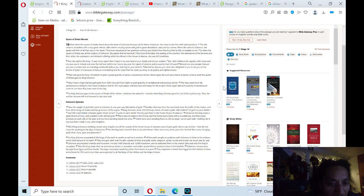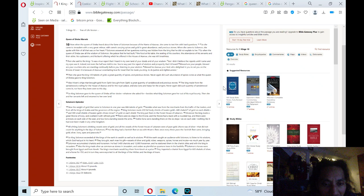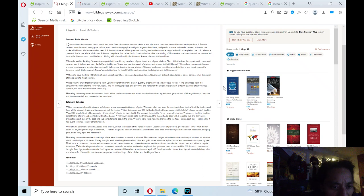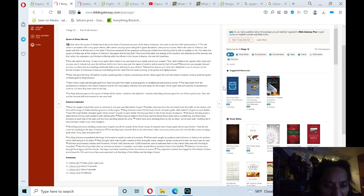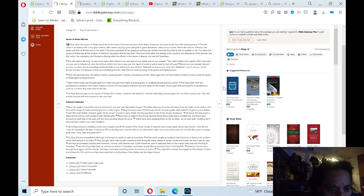So King Solomon exceeded all the kings of the earth in wealth as well as in wisdom. All the earth sought in an audience with Solomon to listen to his wisdom which God had put in his heart. They brought each man his gift, vessels of silver and gold, robes, weapons, spices, horses, and mules. So much year by year.